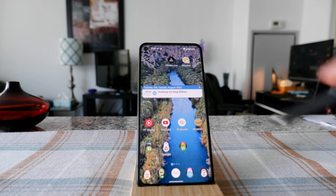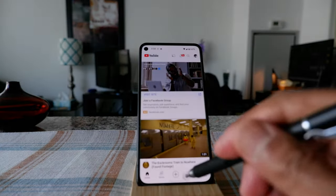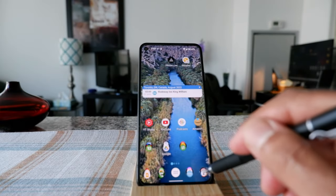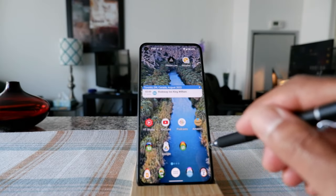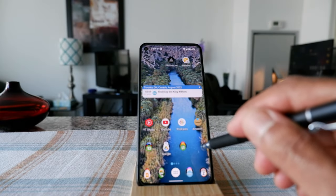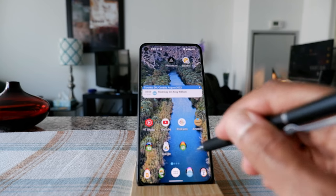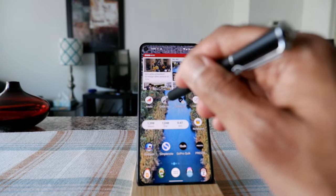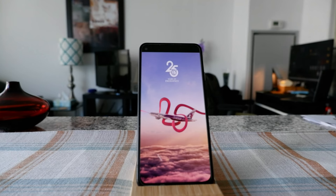The first thing you have to do is open more than one app to use this feature. I'm going to open YouTube and then open another app to show you how this works — let's open, for example, the Qatar Airlines app.